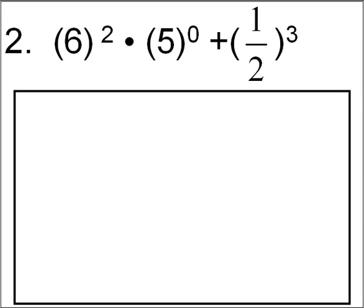Tonight's homework is on rules of exponents, order of operations, and prime factorization. I'm going to go over problem number two. In problem number two, we're taking six, we're squaring it, times five to the zero power plus one-half to the third power, or cubing one-half. To do this, we're going to follow the order of operations. We're going to do parentheses and work towards our exponents. Let's go ahead and get started.